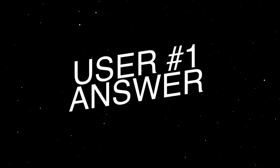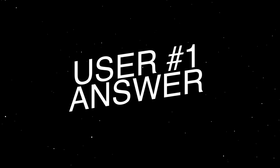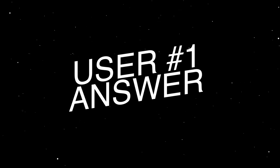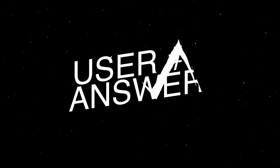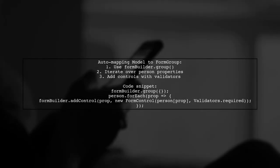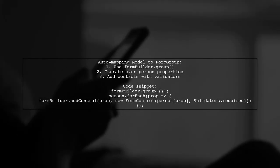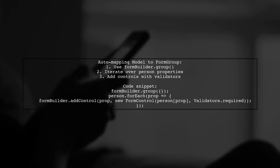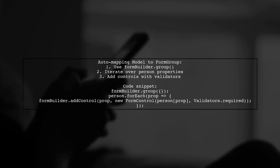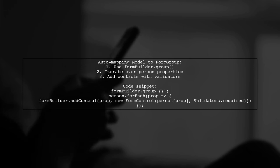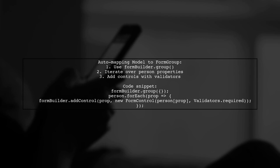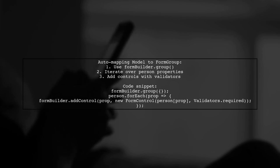Let's now look at a user-suggested answer. To auto-map a model to a form group, you can use the Form Builder to create a group. Then, iterate over the properties of the person object, adding each property as a control with required validators.